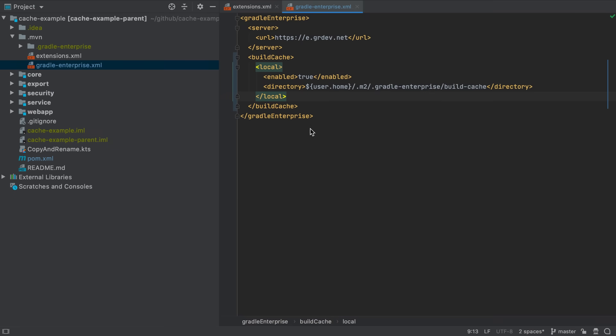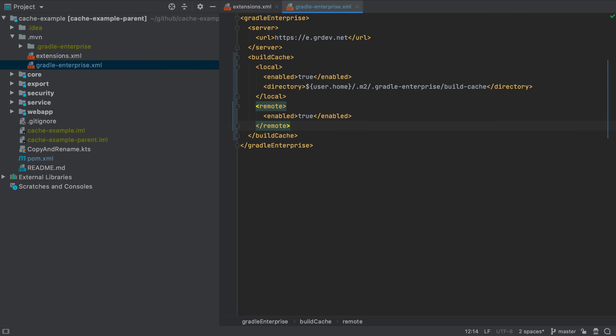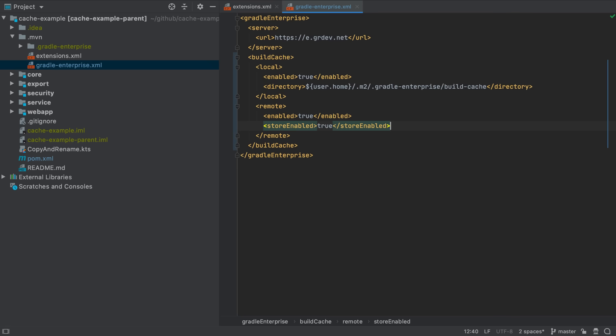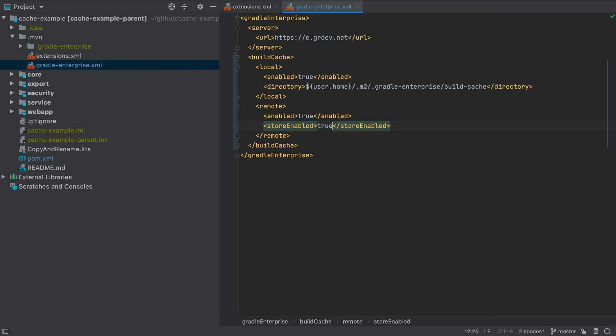Gradle Enterprise also provides the build cache as a remote service so that the output from maven goals can be shared across the organization. To connect your build with the remote cache you need to enable the build to read from it. If you also want to publish build output to the remote cache you need to explicitly enable this as well. Usually only CI builds are configured to publish to the remote cache. A way to do this for Jenkins for example is with a conditional expression like this. For this demo we enable all builds to publish to the remote cache.